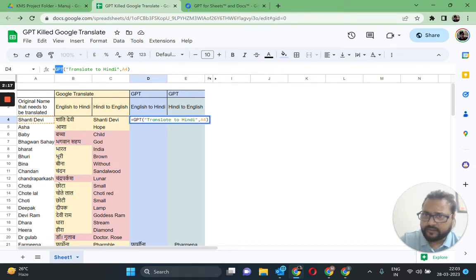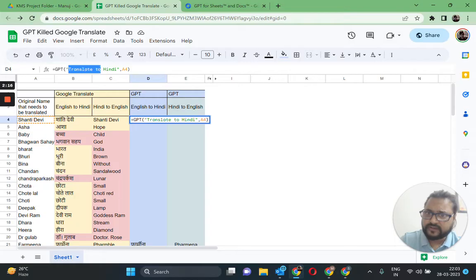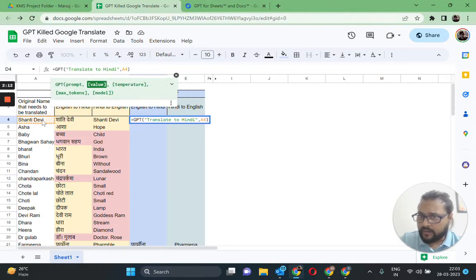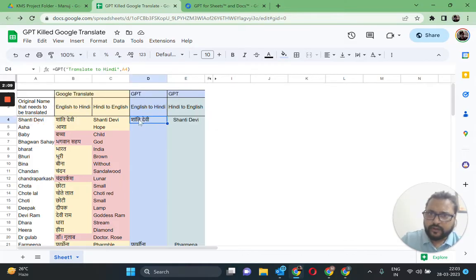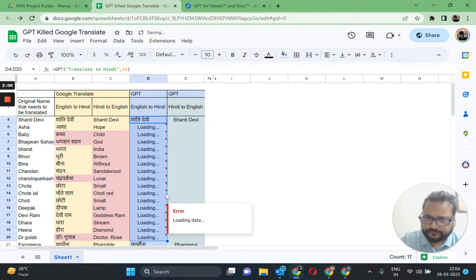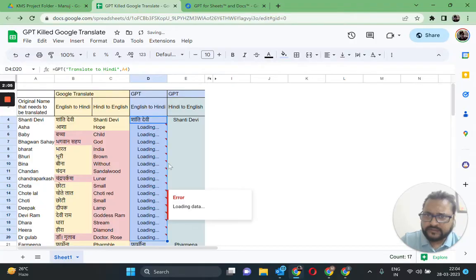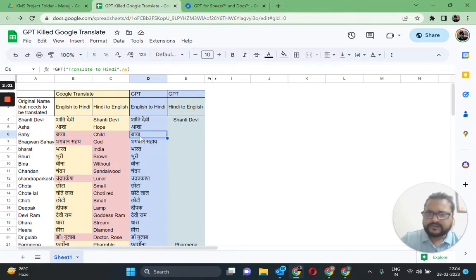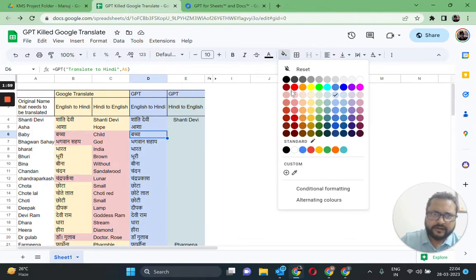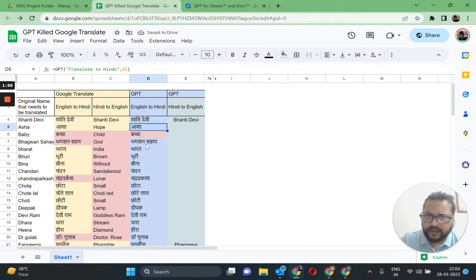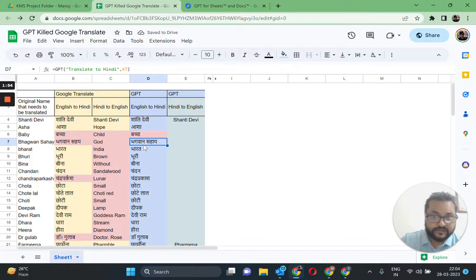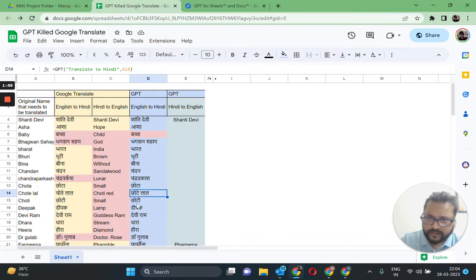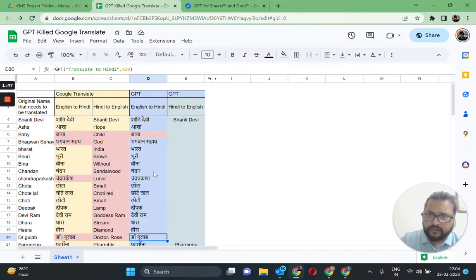Here you'll see I'm using the GPT function. I have given it a prompt 'translate to Hindi' and I'm picking values from column A that are in English. Let's go ahead and do this and see what happens. Okay, done. Same mistake here, but this one's correct and this one is spelled correctly. Perfect, perfect. This is also correct. So only one error here.